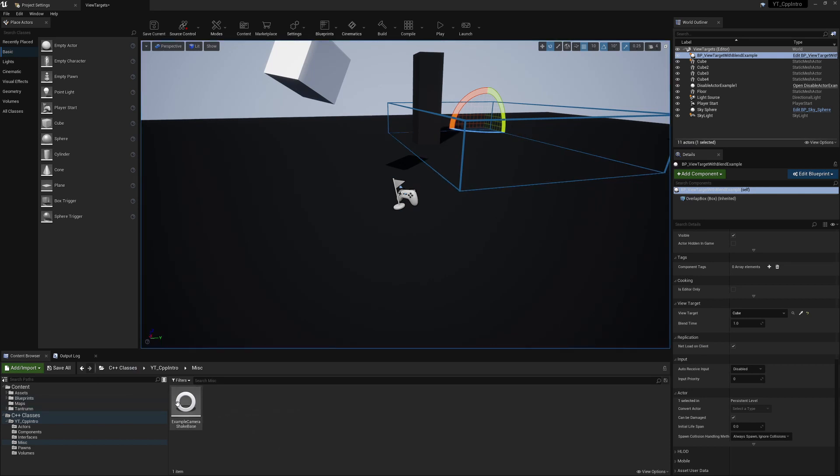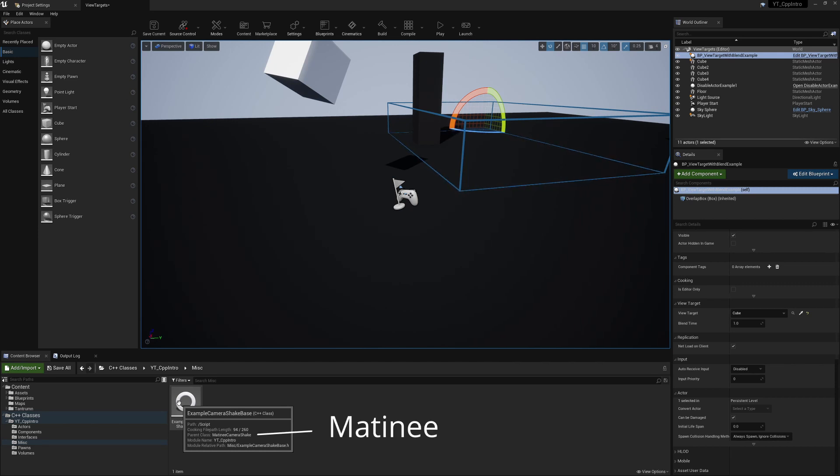The class that I've made - now this is one of the changes. It's changed from a Camera Shake class. So in 4.25 you just create a Camera Shake. You can see here the parent class is now a Matinee Camera Shake.